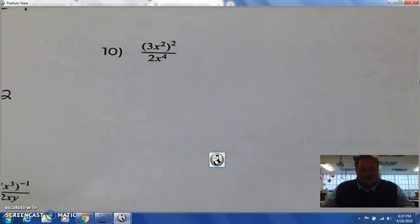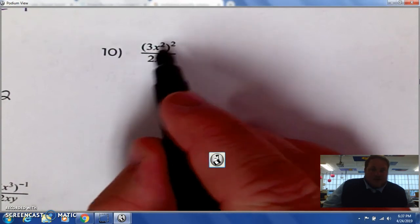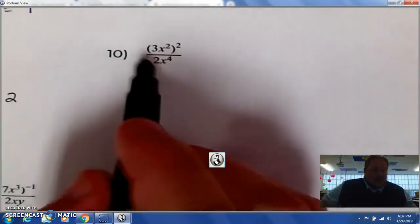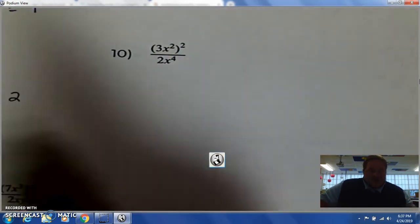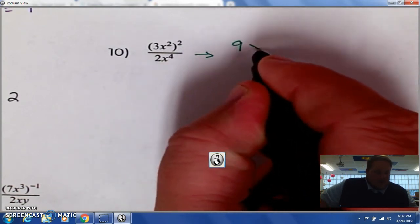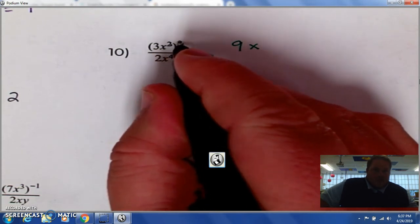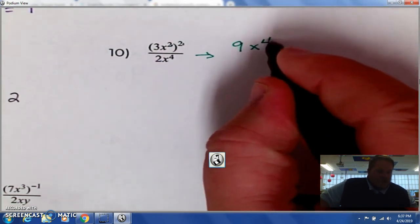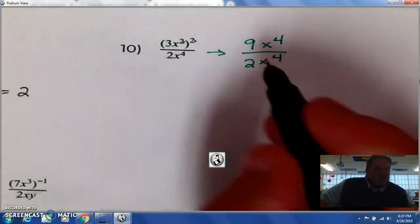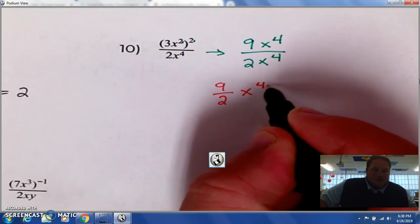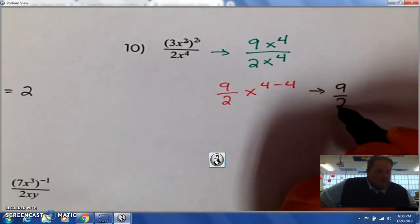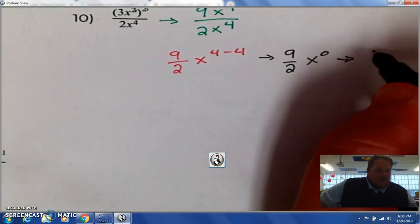Number 10 has some steps. First, we have to raise some things. When we're working with fractions, you treat it as if it's parentheses — do the top first, then simplify the bottom. 3 squared: 3 times 3 is 9. Then we have x squared raised to the 2nd — power rule, we multiply — so it's x to the 4th. We have all that over 2x to the 4th. Then we have 9 over 2x to the 4 minus 4, which turns into 9 over 2 times x to the 0, which simplifies to 9 over 2.